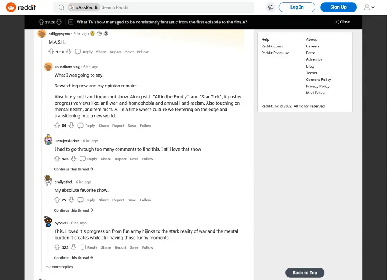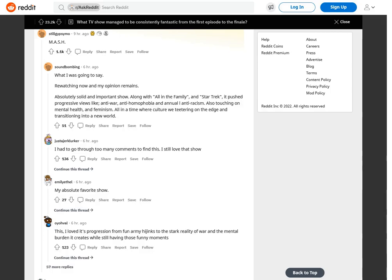M*A*S*H. What I was going to say. Rewatching now and my opinion remains. Absolutely solid and important show. Along with All in the Family and Star Trek, it pushed progressive views like anti-war, anti-homophobia, and anti-racism. Also touching on mental health and feminism. All in a time where culture was teetering on the edge and transitioning into a new world. I had to go through too many comments to find this. I still love that show.